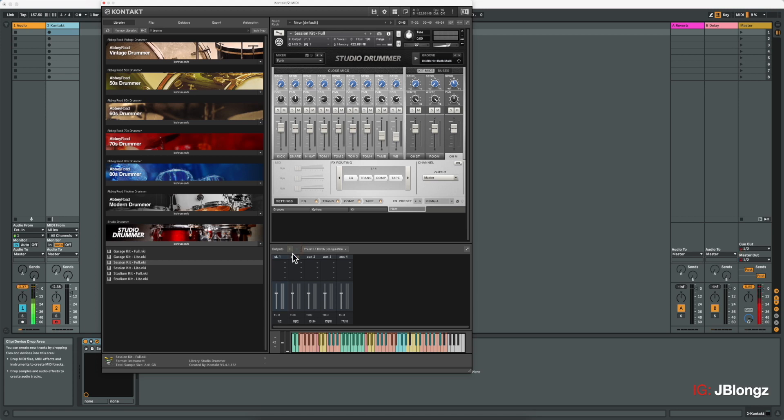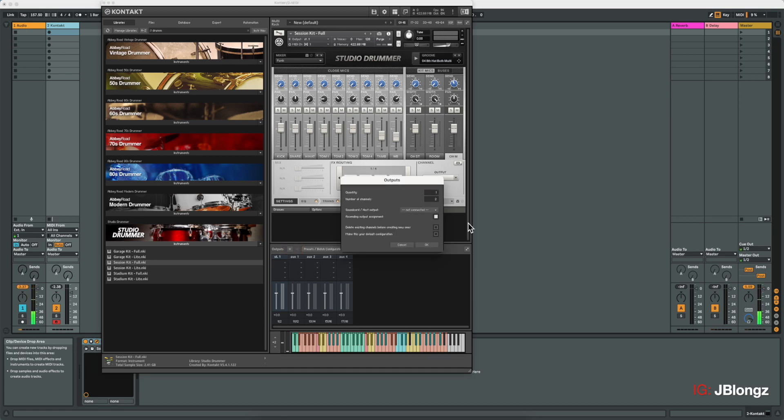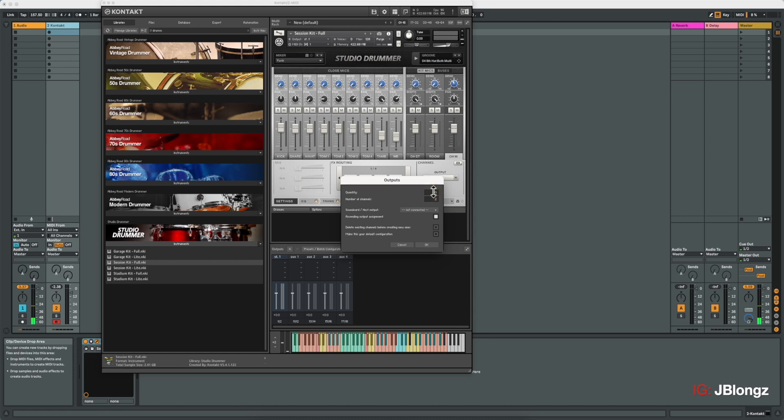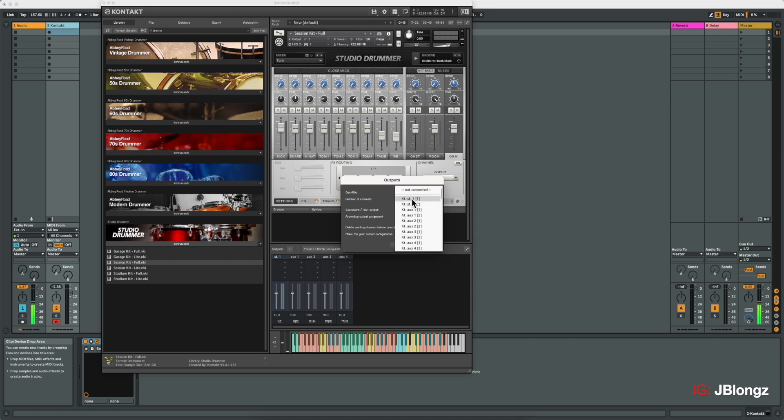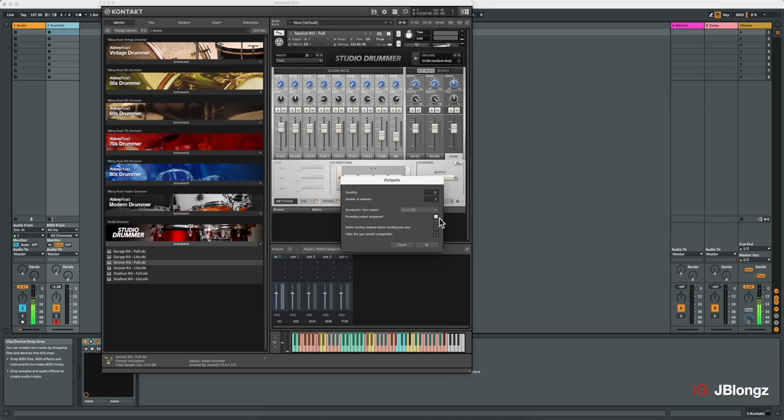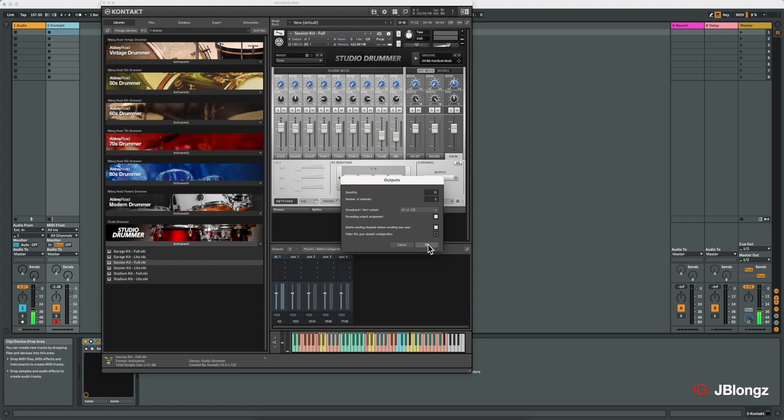Let's hit this plus button here on the output panel. Let's choose in this case, 10 outputs. Number of channels per output will remain two. We're going to start with the contact stereo one or the first channel available. Ascending output assignment, we'll leave that selected. If it's not selected, do select it. We'll delete existing channels. And that's looking about good. So I'll hit OK.